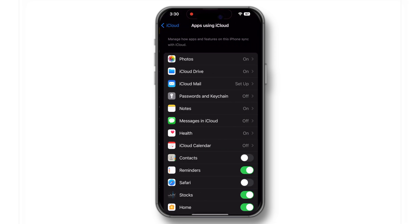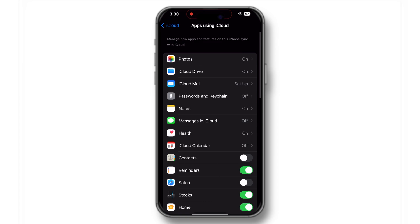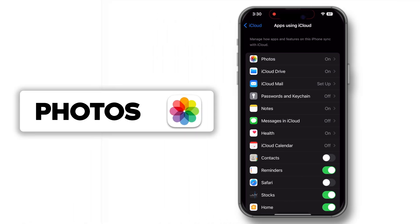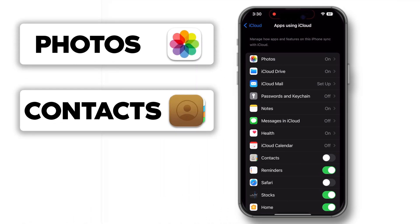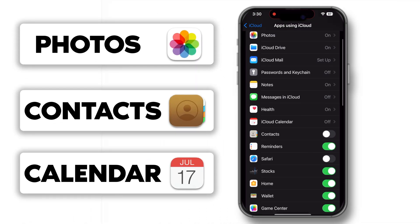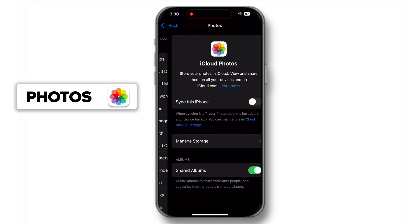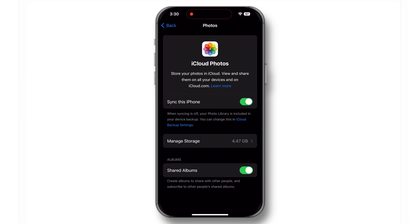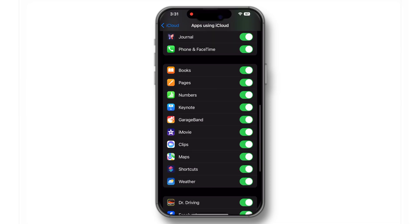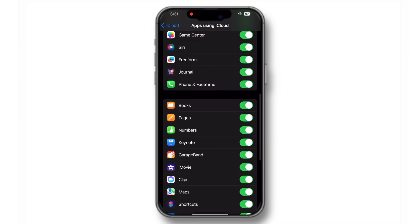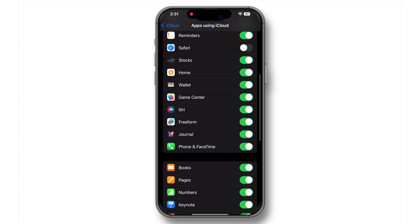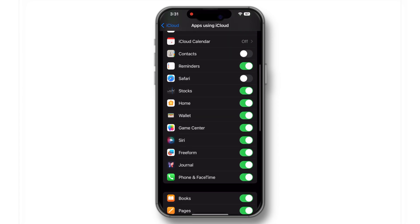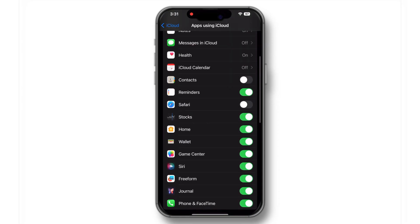Make sure the toggles for the apps you want to sync, like Photos, Contacts and Calendars, are turned on. Let's take a closer look at some of these settings. Under Photos, ensure iCloud Photos is enabled. This will automatically upload and store your entire photo library in iCloud, making it accessible on all your devices.